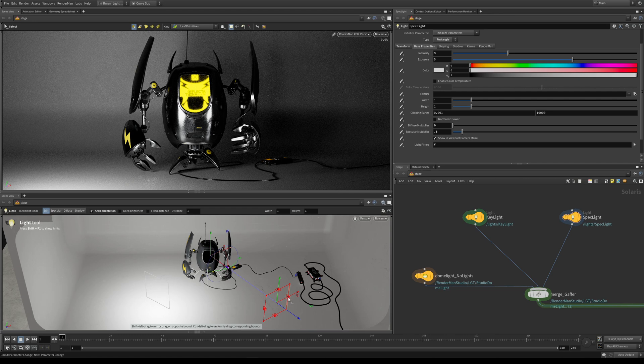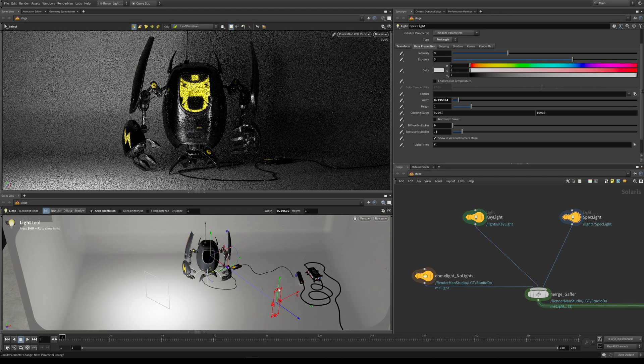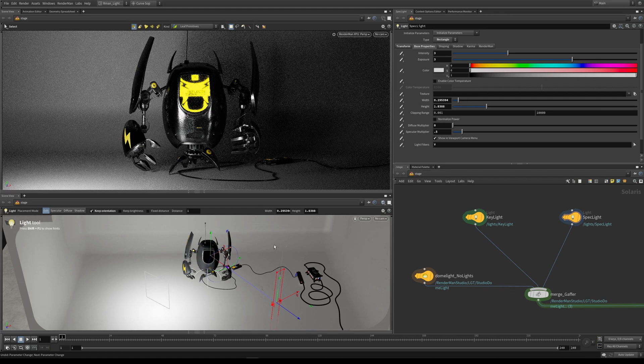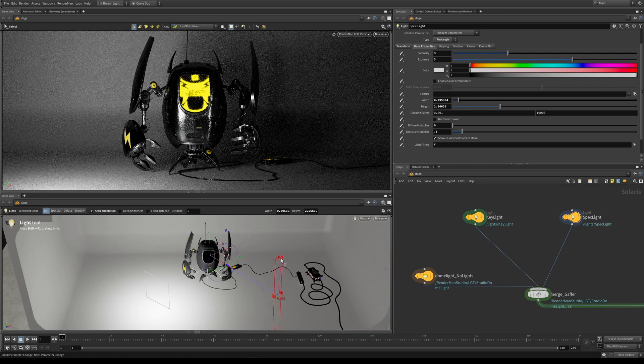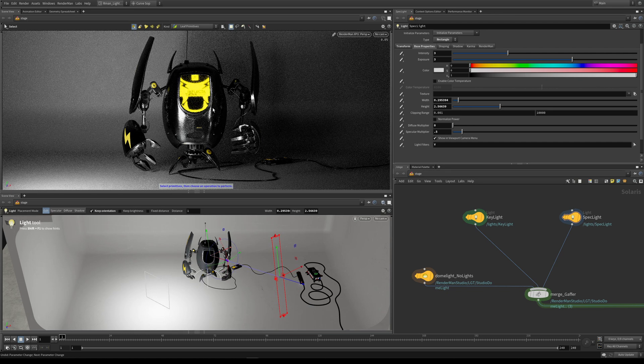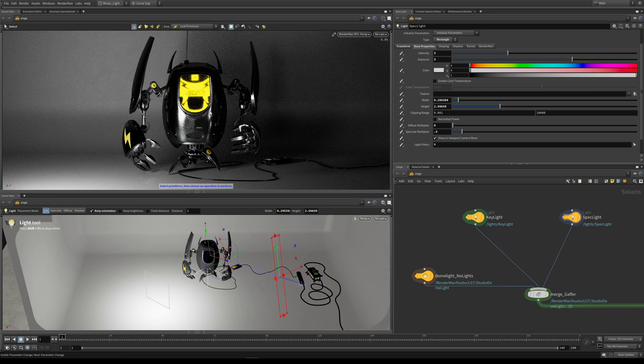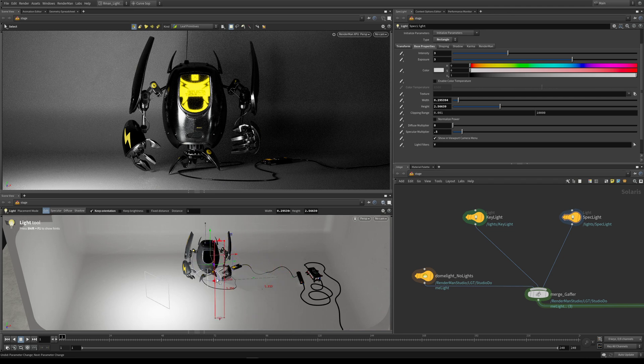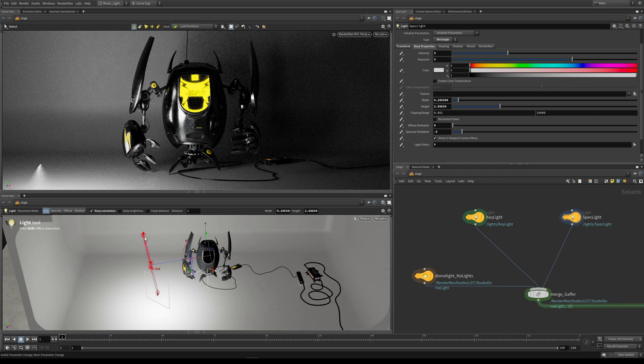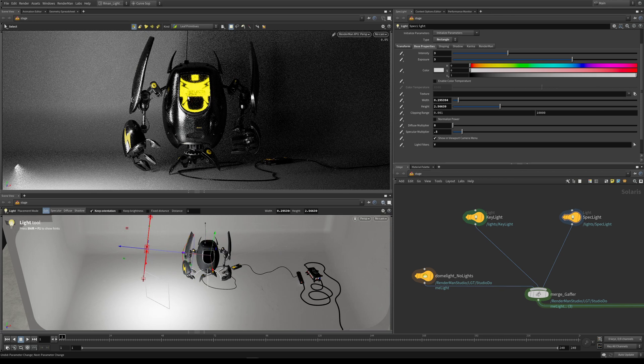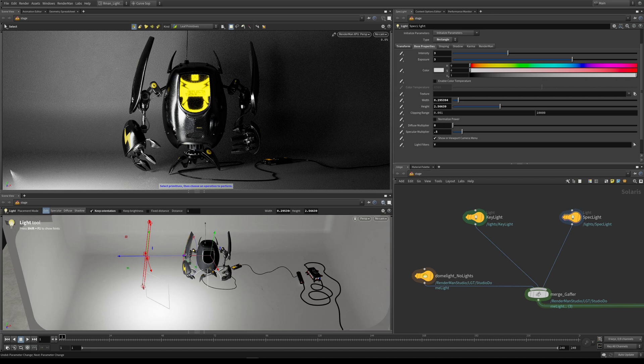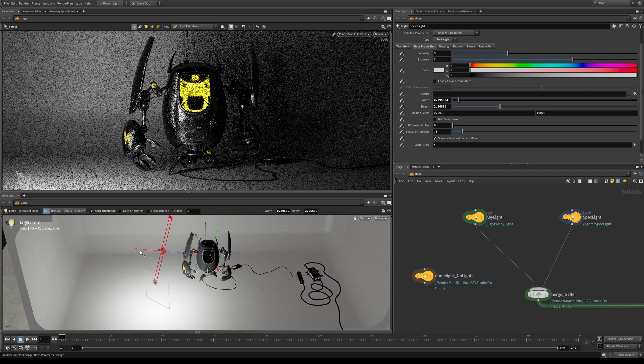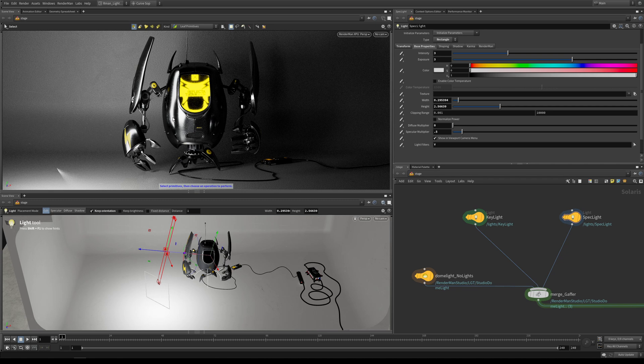If I take the diffuse down to naught and scale this light a little bit to make it quite thin and tall, and raise it up so it's not sitting in the floor, now we're starting to get this very thin skinny highlight on our robot. If I bring it around to the other side here and bring it up, you can start to see that we're really crafting this highlight, especially on his arm here as well.